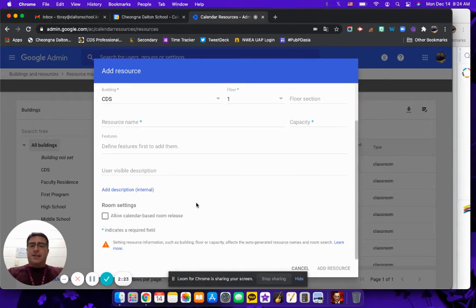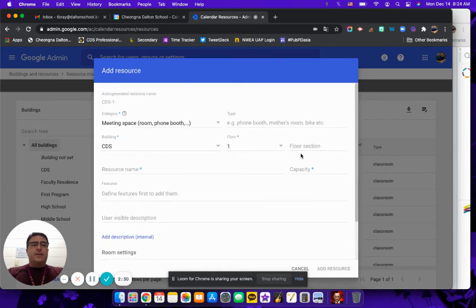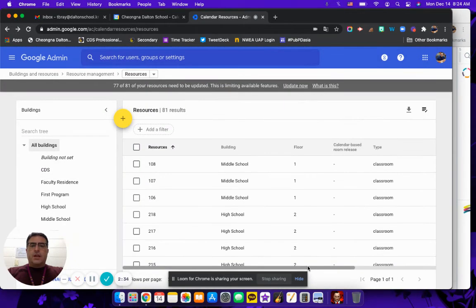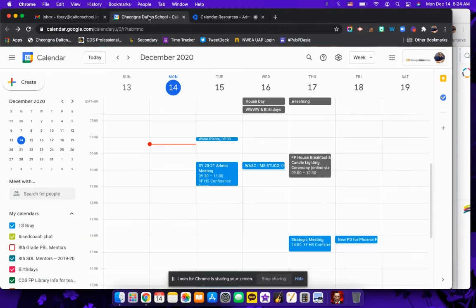So you can actually add in a lot of stuff. Then once you have all done, you add, add resource, and then you're finished, you've added it successfully. So let me cancel this really quick. Now let's see what this looks like in your calendar.